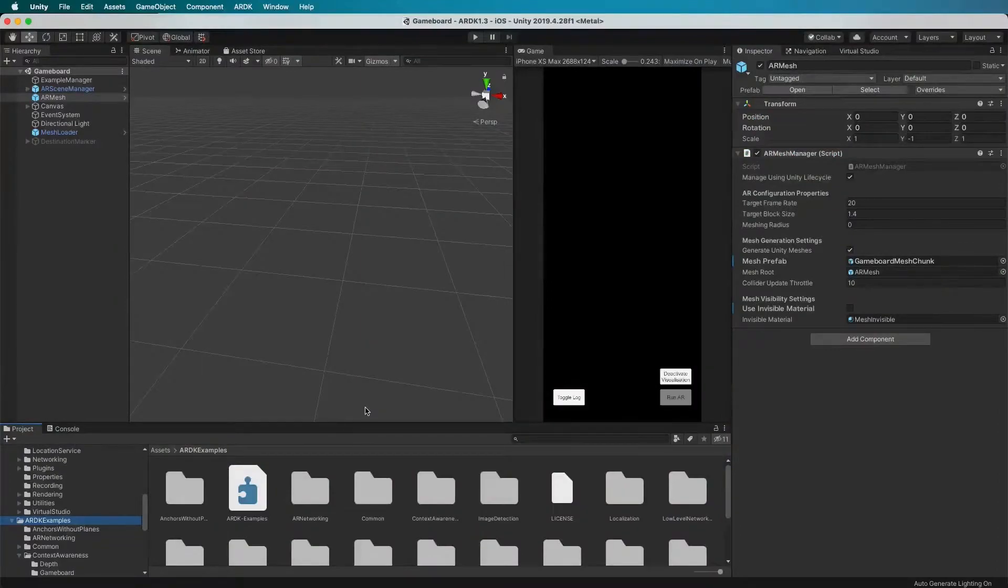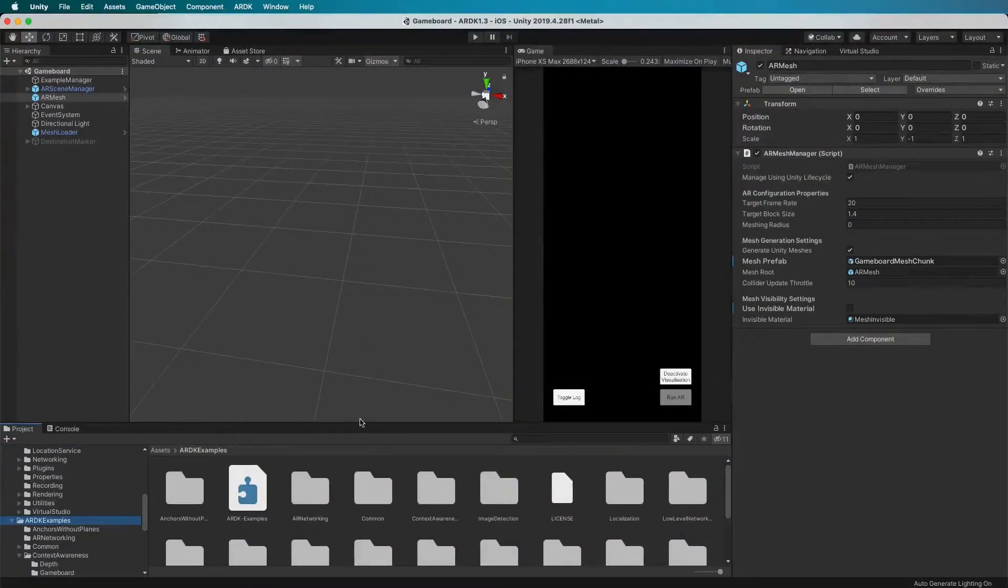Hi, I'm Justin Sneddon from the AR team at Niantic and I'm going to quickly run you through the game board example.